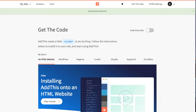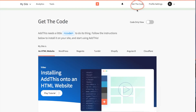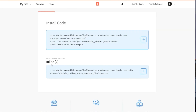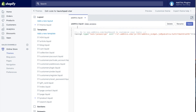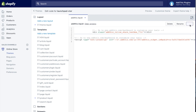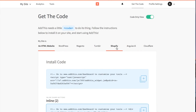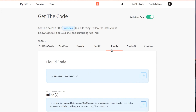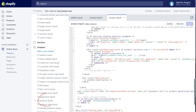Once you're finished, navigate to the Get the Code section and turn on the Code Only view. There are two pieces of code that you'll want to paste into the AddThis.liquid snippet. The first will be under HTML and should look something like this, and the second should look something like this. Once you've added both sets of code, save your snippet. Then you'll need to add the liquid code to the template where you would like your buttons to appear. You can find this liquid code in your AddThis dashboard under the Shopify instructions. Then just save your template.